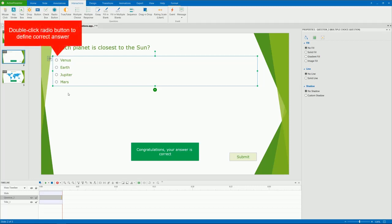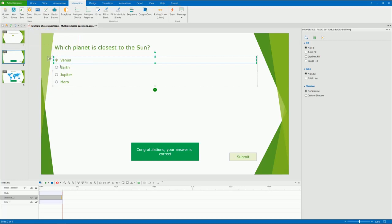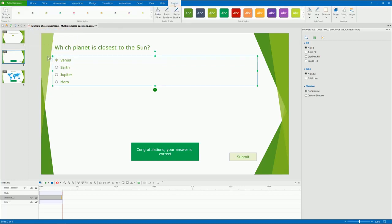To define the correct answer of the question, double-click the radio button of the answer choice. And you can change the style of these radio buttons from the Format tab.